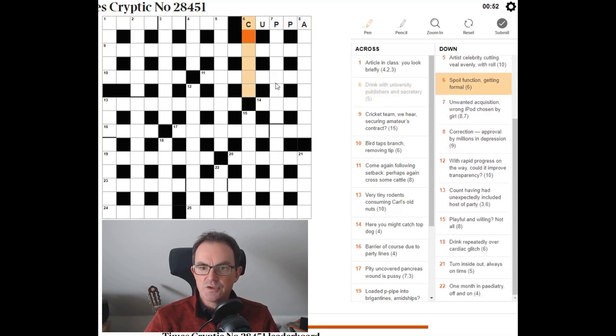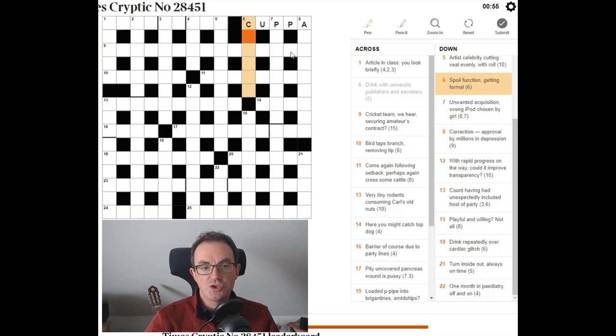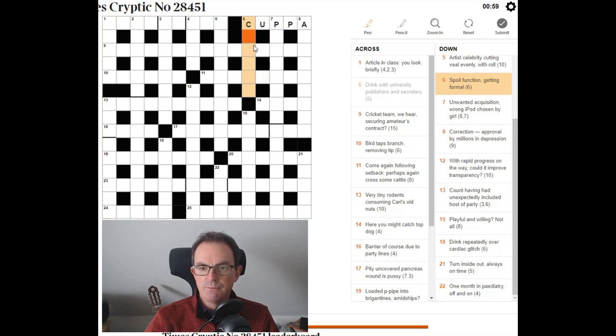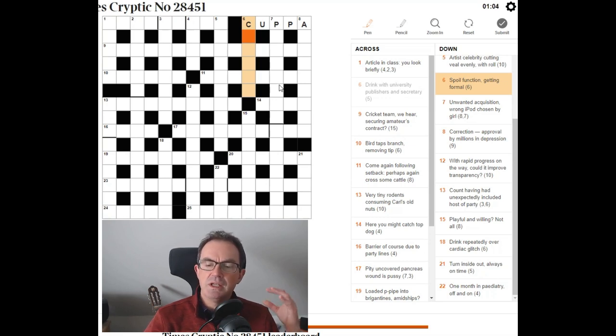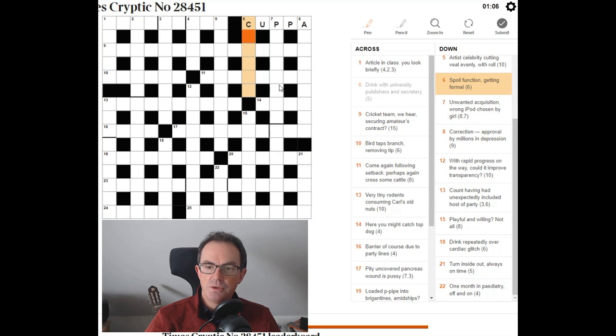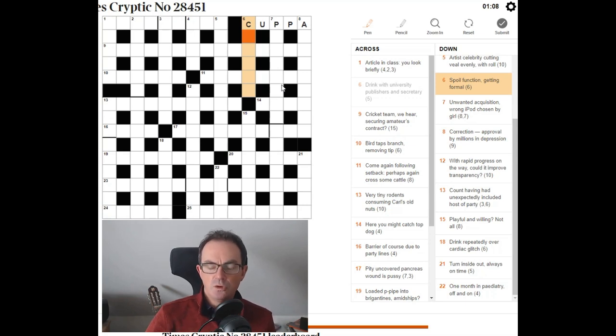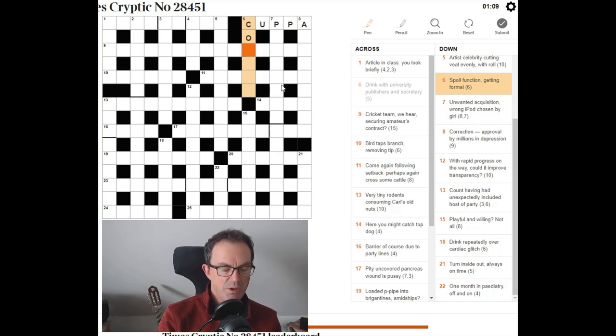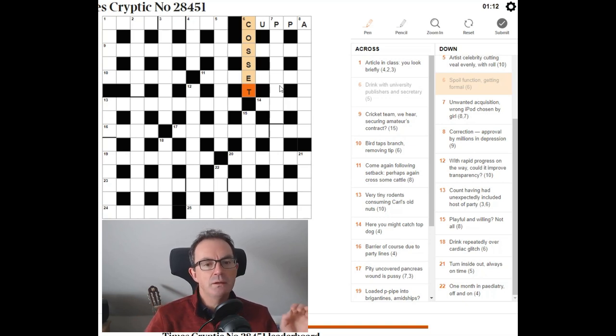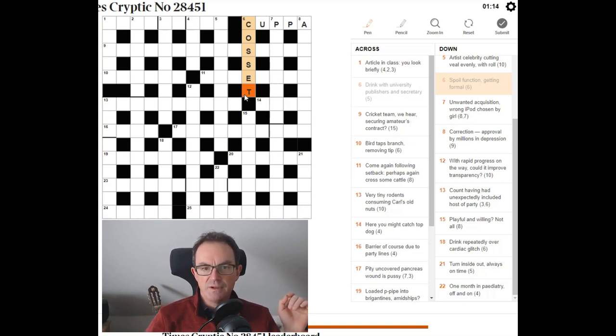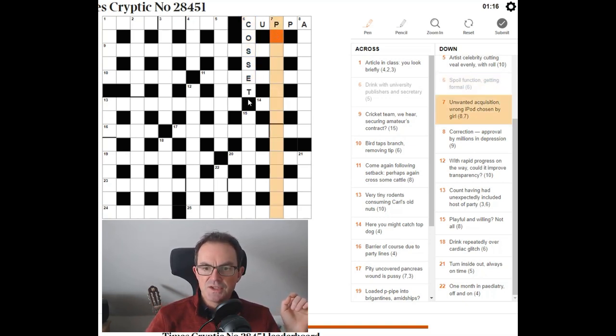So six down. Spoil. Function. Function is often the mathematical function. So I'm thinking cos here as in sine and cos. Getting formal. Spoil. Cos. If you spoil somebody, you cosset them. Formal. Yeah, I suppose if you go to a set meal, it might be a formal meal. So I think cosset feels right there.